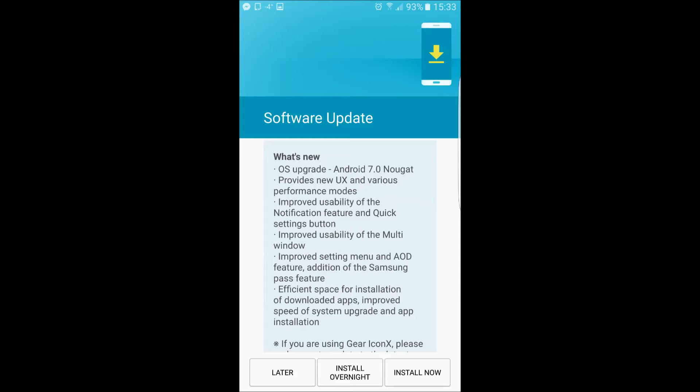Now before you hit the install now button, you'll probably want to make sure that you have about 20 to 30 minutes where you don't need your phone. You won't be able to access any part of it during this update.